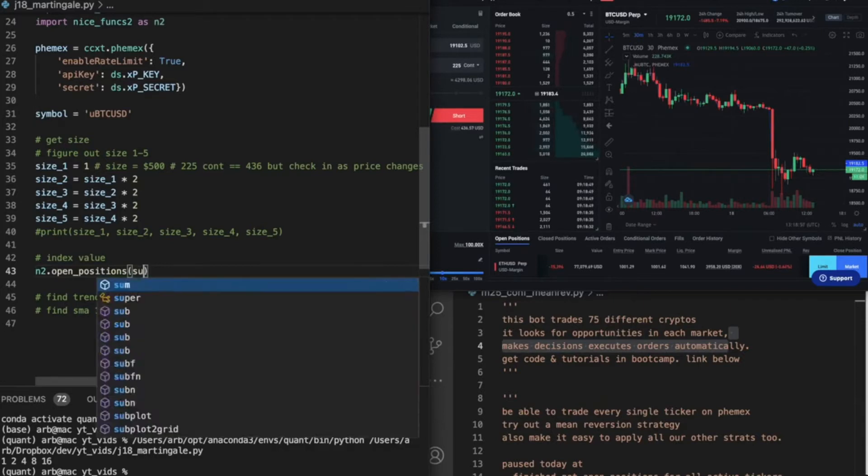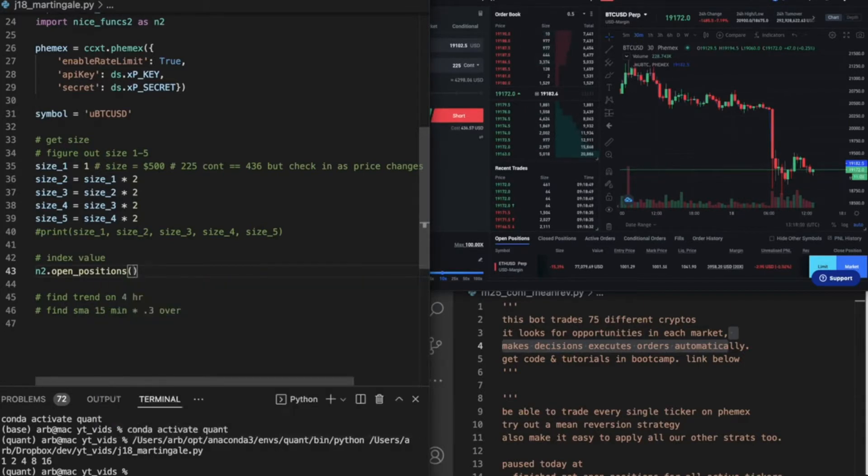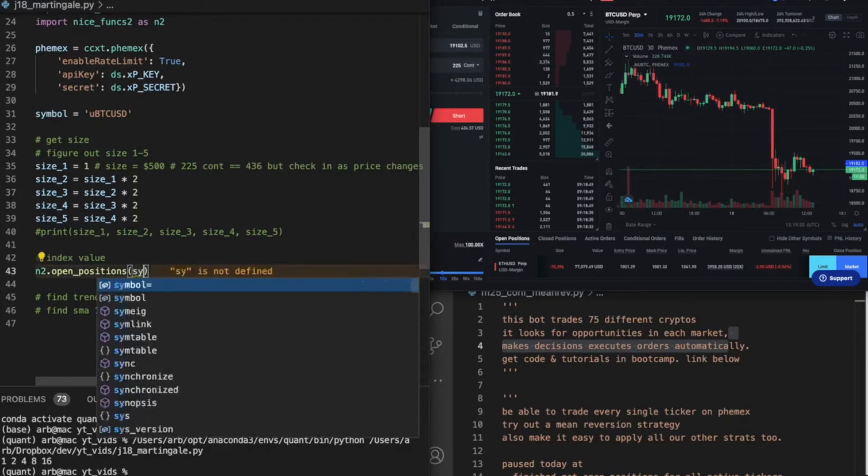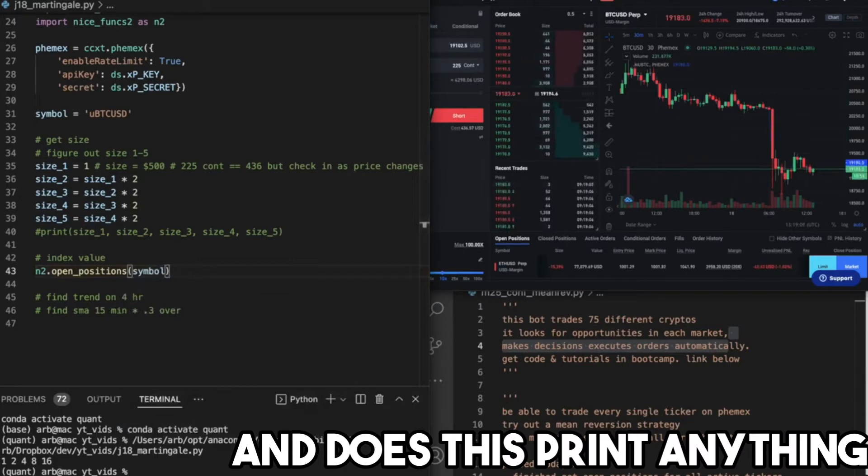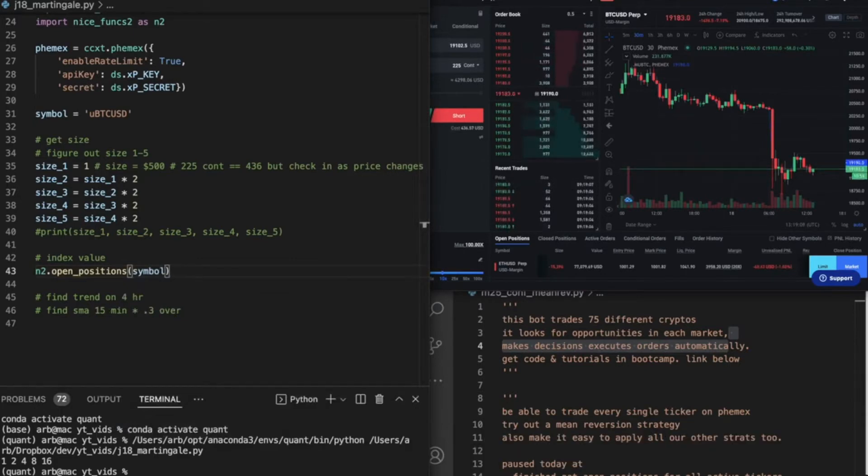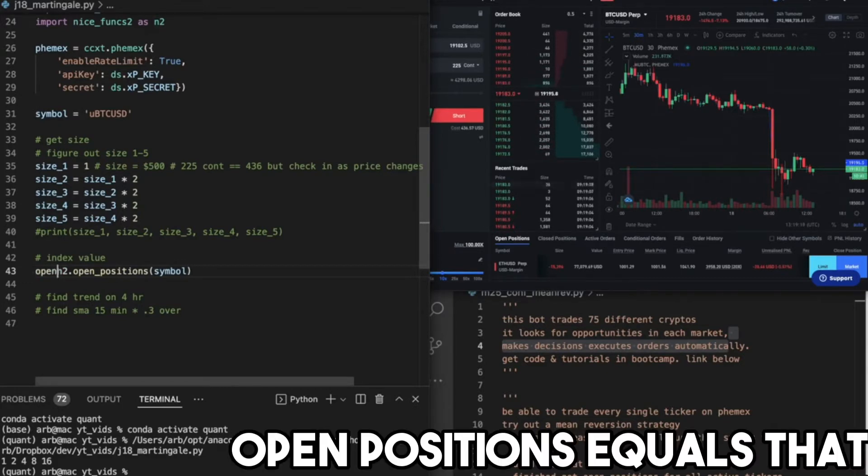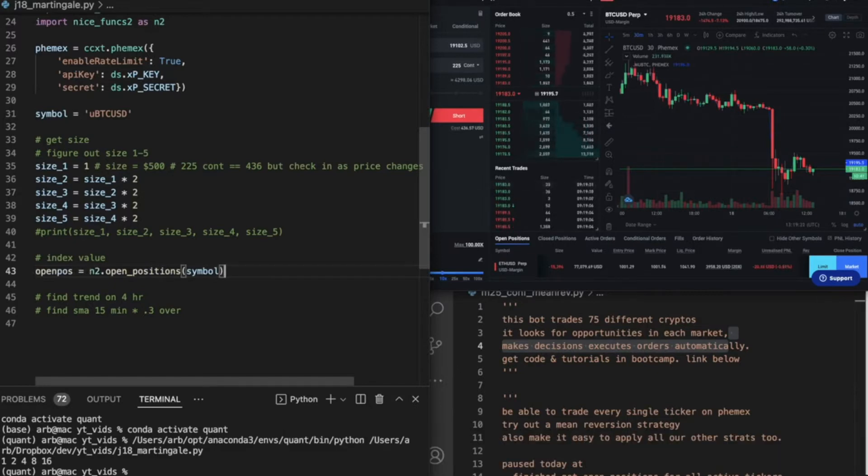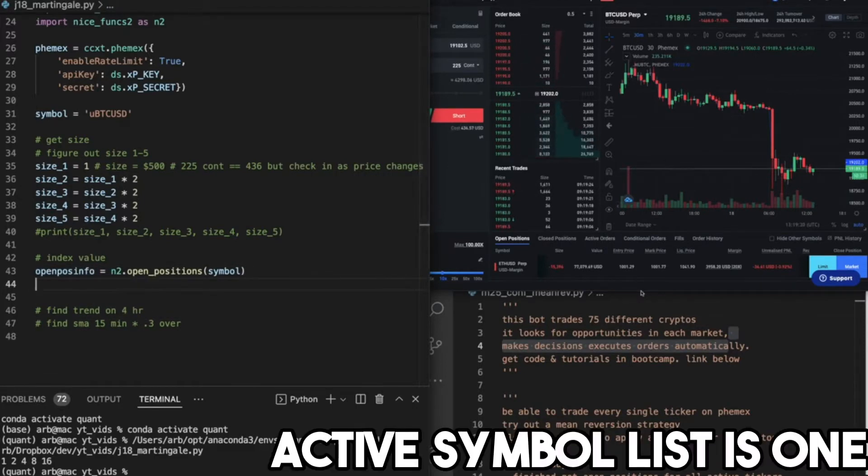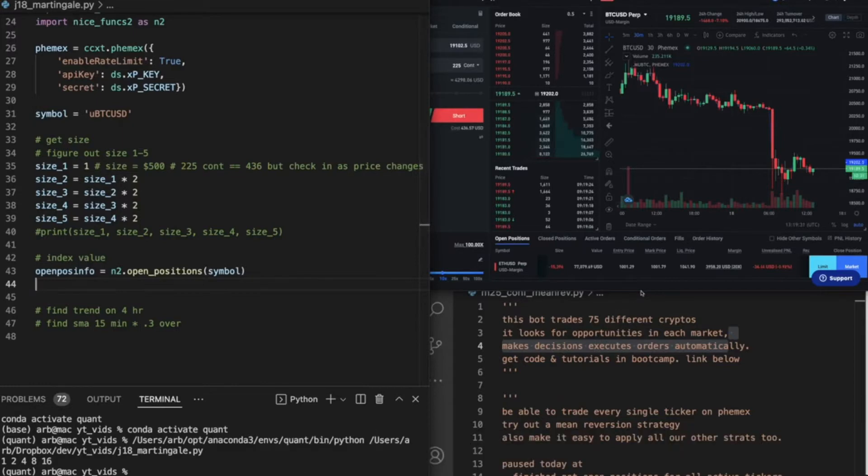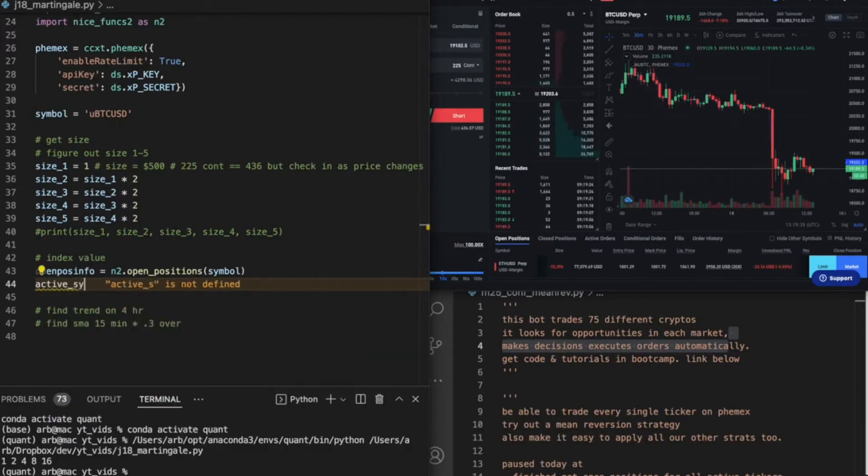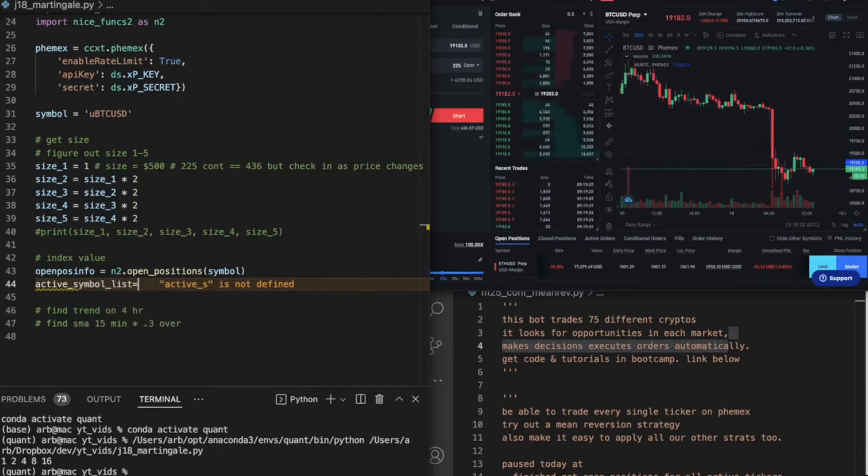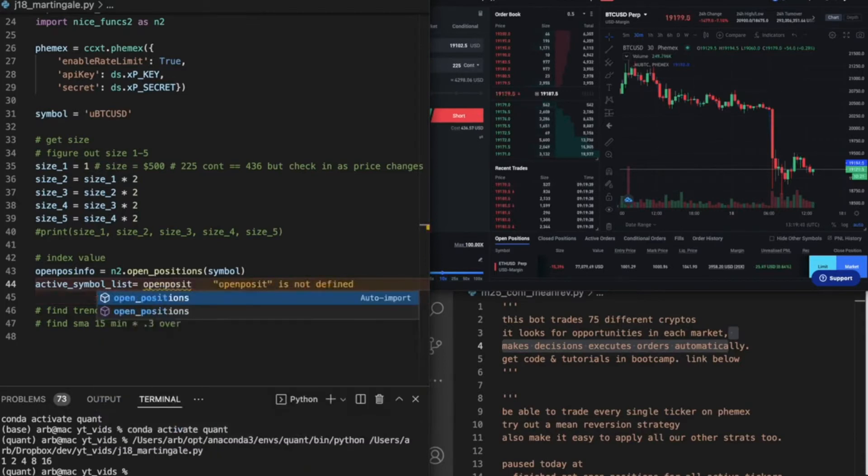I can't type today. Does this print anything? I don't think it does, but we can print something. Open position equals that. Info, and then the active symbol list is one, or zero. Active symbol list equals open positions.